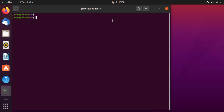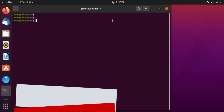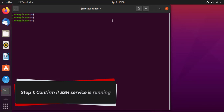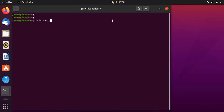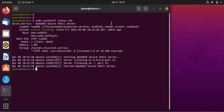With that brief introduction, let's get started. The first step is to check if the SSH service is up and running. To do so, I'm going to run the command: sudo systemctl status ssh. From the output, you can see that the SSH service is active and running.